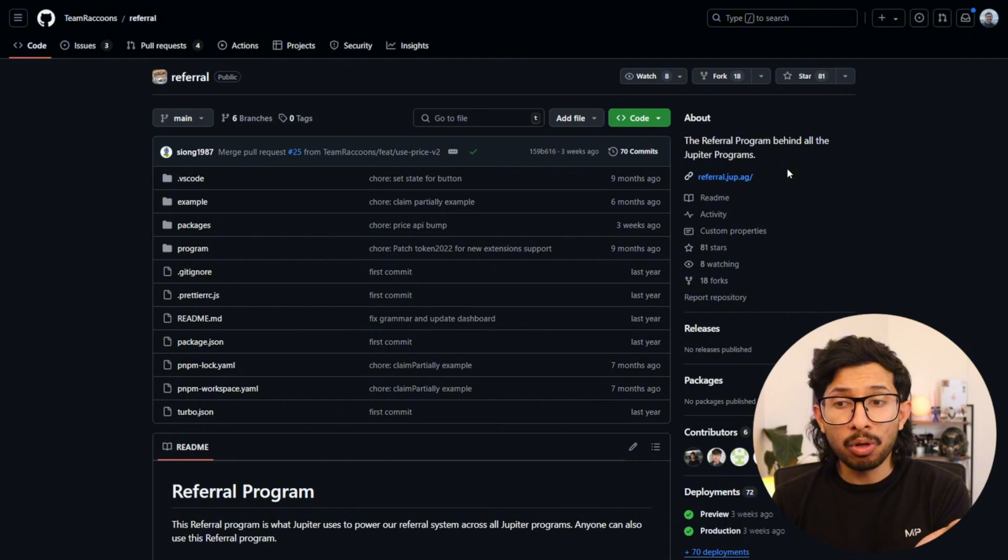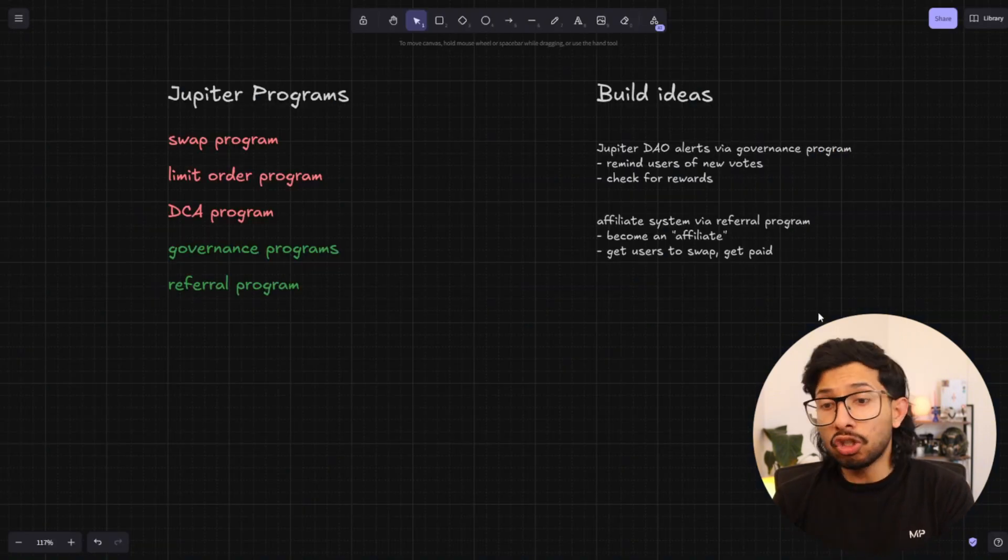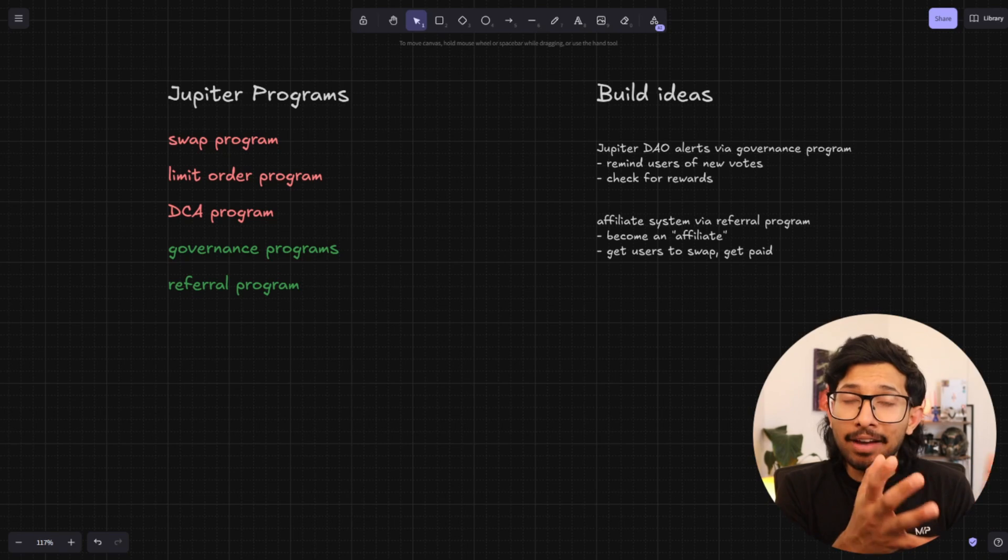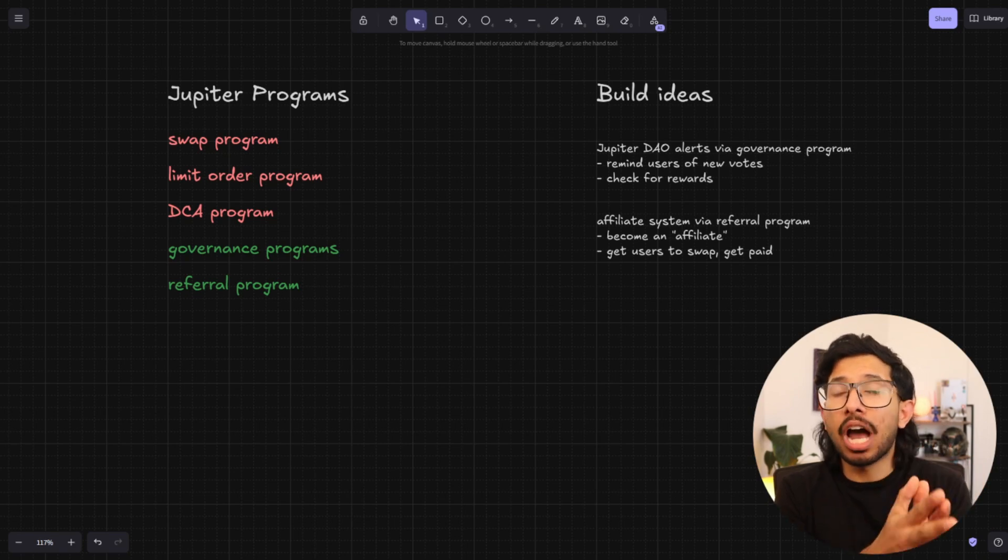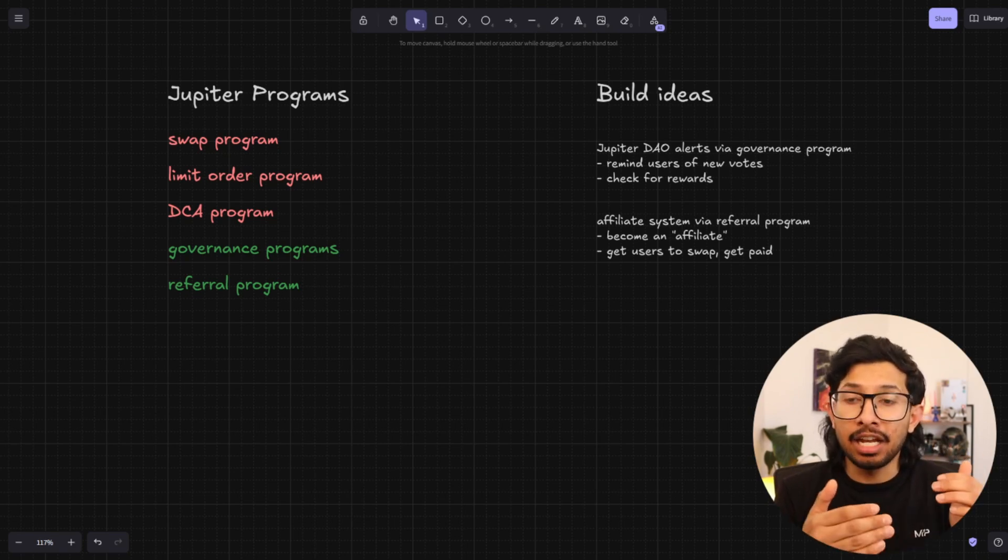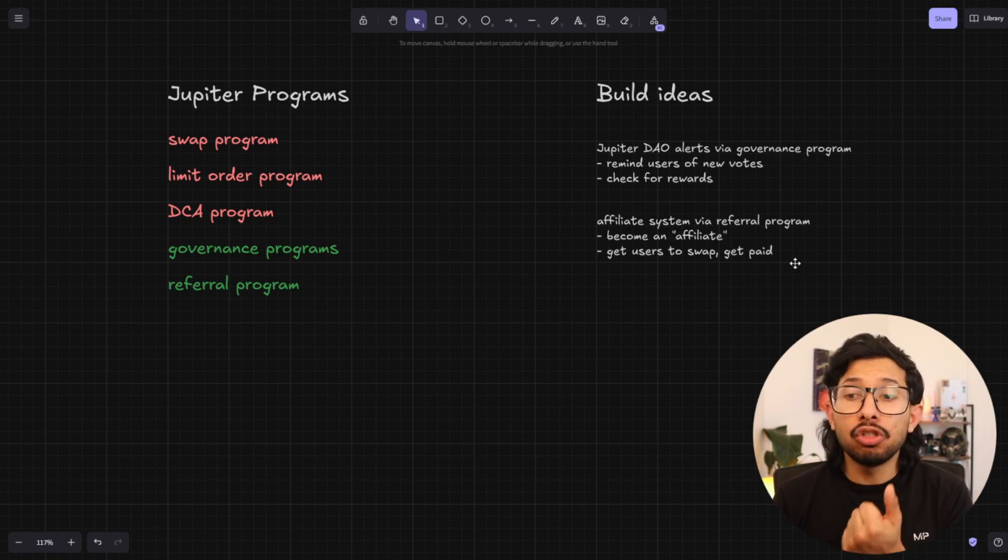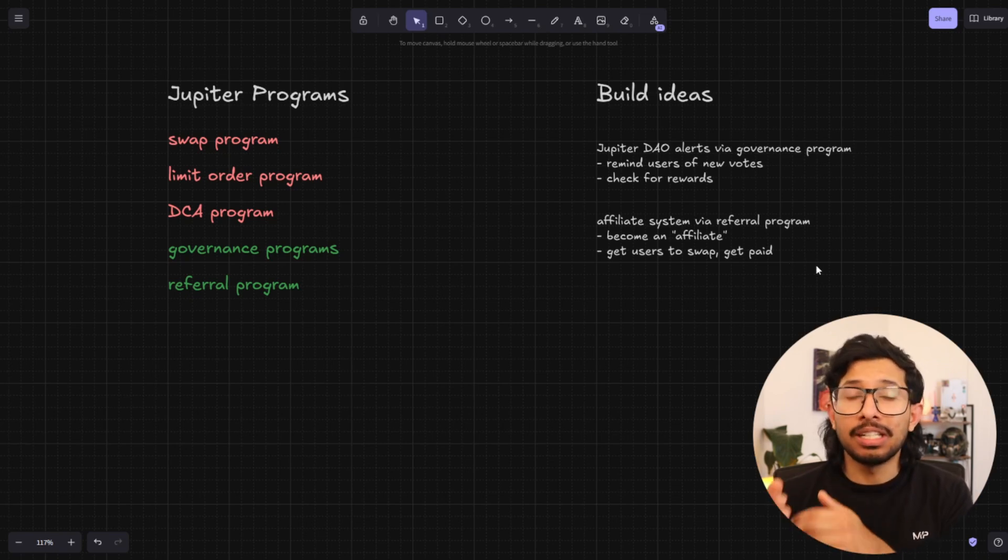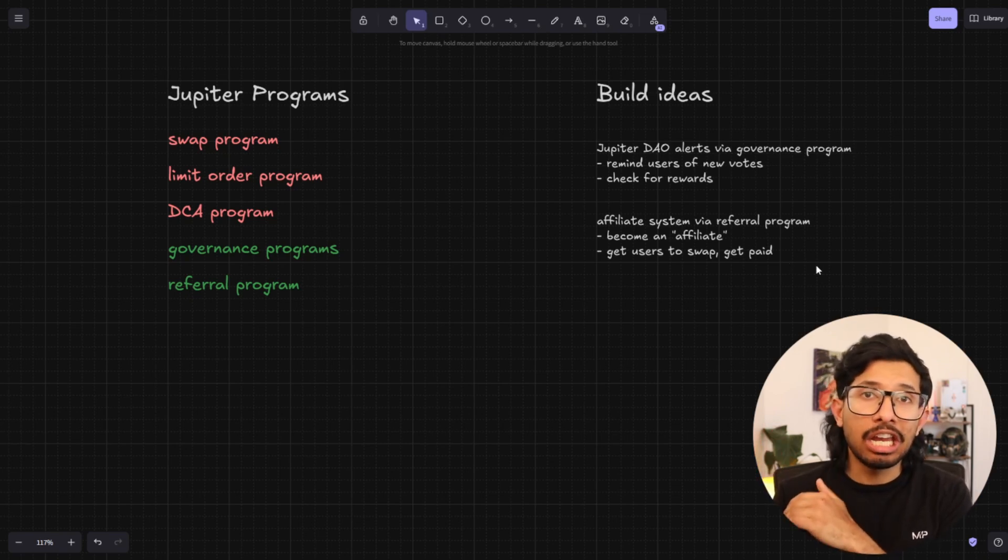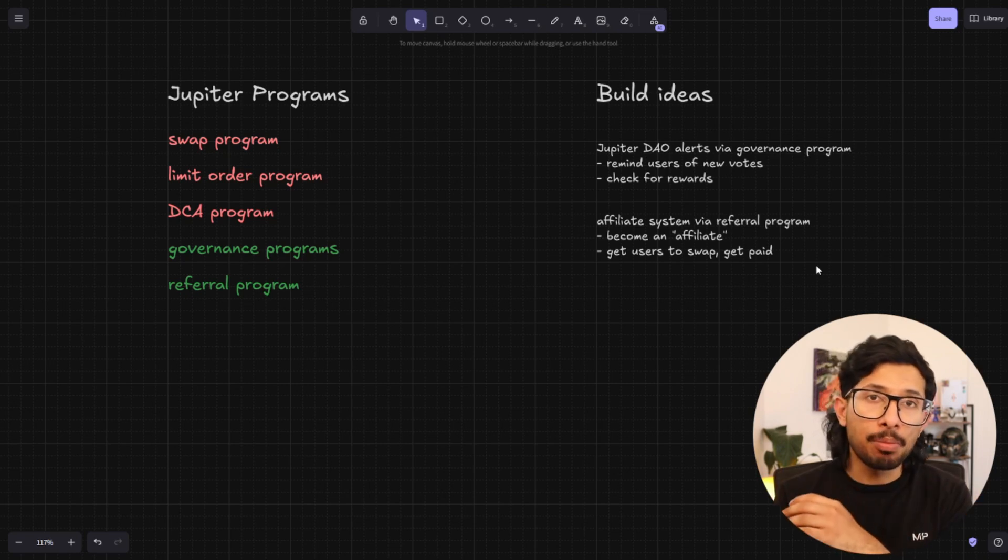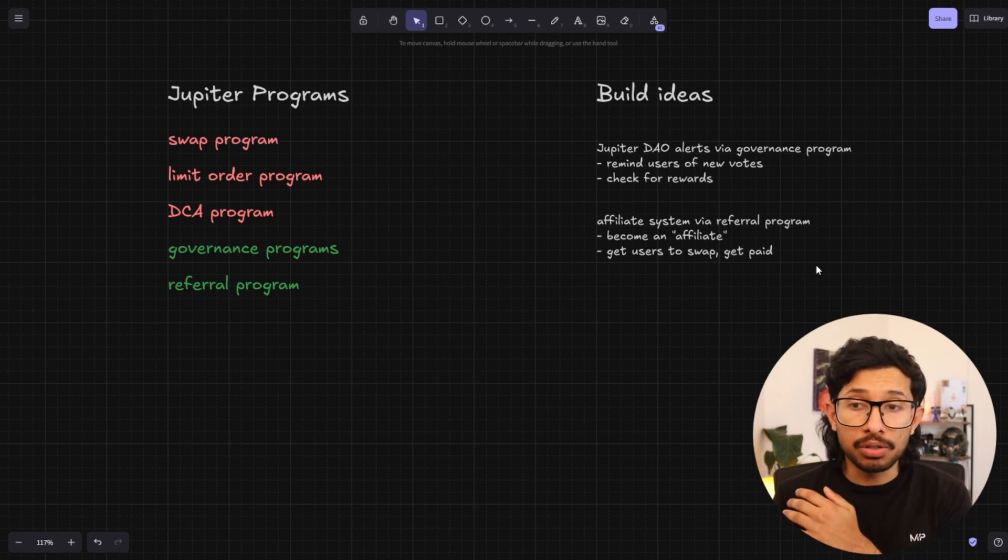You can use the referral program that's already been deployed to make your own affiliate system. So this would be a really fun thing to have if you have an app that's got a social element to it. Or if you've got an app that you want to add in an affiliate system to, you can do that with Jupyter's referral program. It's open source, it exists on chain, you don't have to pay for maintenance or deployment. It's already there, so you can use theirs.